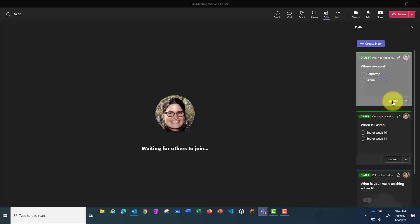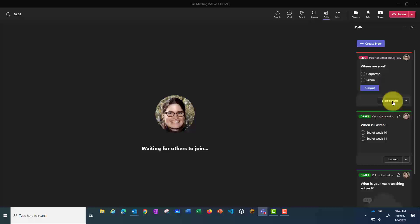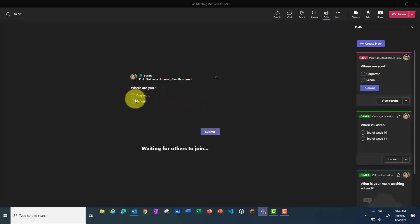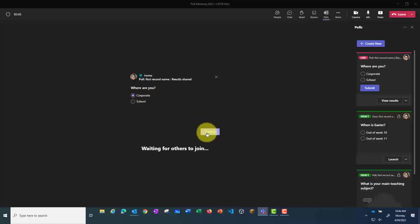this poll will pop up on the participants' screens. And then they will be able to just click and select the answer, and click Save.